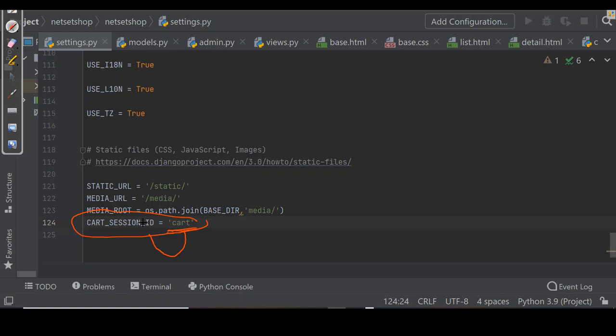Since Django sessions are managed per visitor, we can use the same cart session key for all sessions. Now we'll be creating a new application for managing shopping carts.